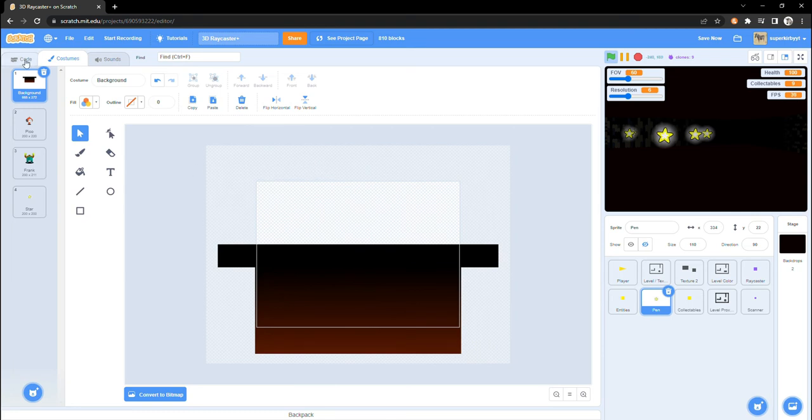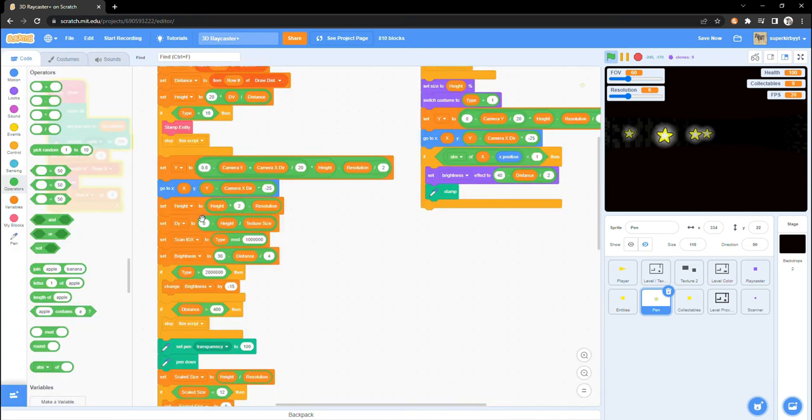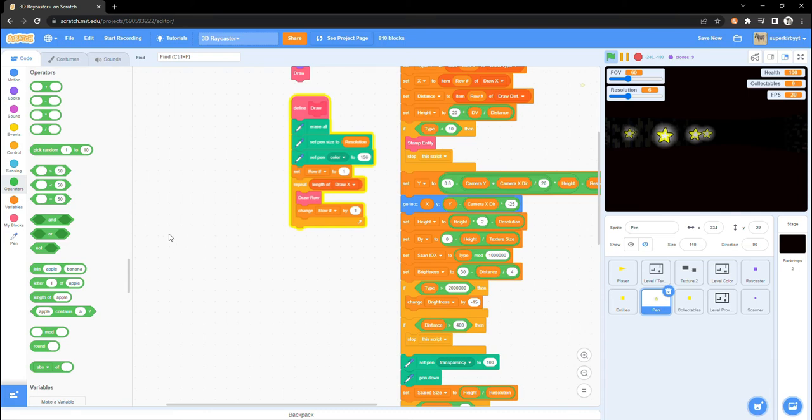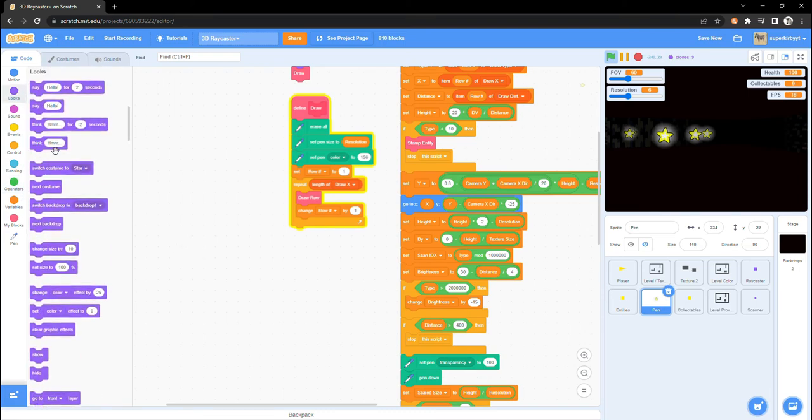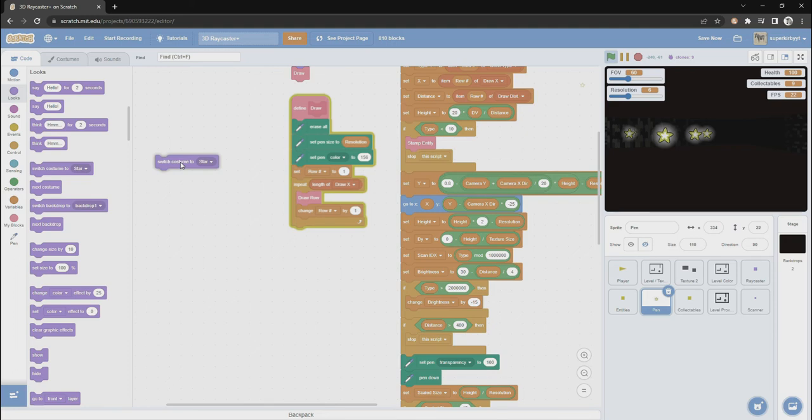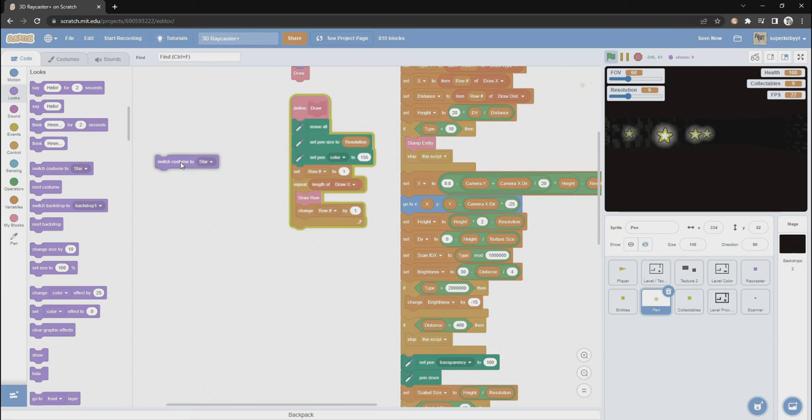Insert a change costume to star or any small costume in between the set pen size and stamp blocks. Hey, I'm Editor Kirby here. I know I said to insert the switch costume in between the set pen size and stamp block. I meant the set pen size and, let me just check what it is, the set pen size and the set pen color to block. Yeah, just remember that. Fix that.